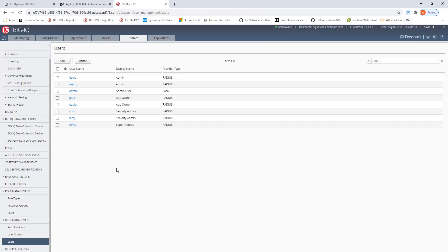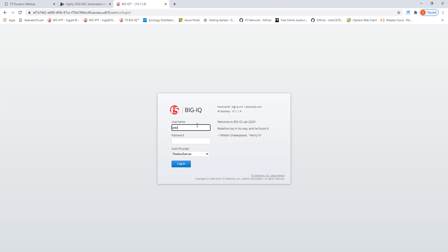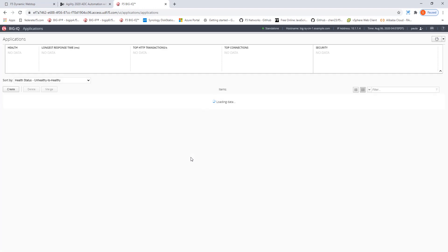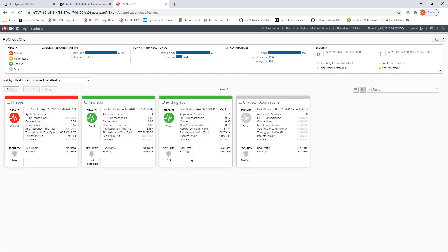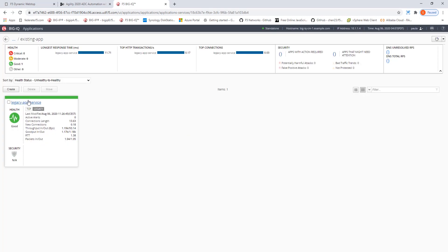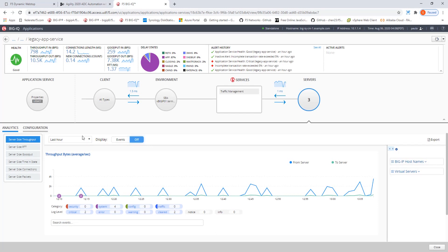Now Paula is assigned to this app manager role and let's log out and log back in as Paula to check if this view has been assigned to her. Here you go, existing app, legacy app, and we see that Paula has her view of the legacy app service available.